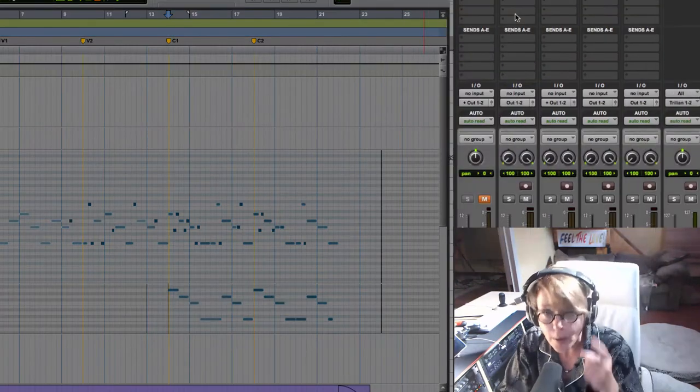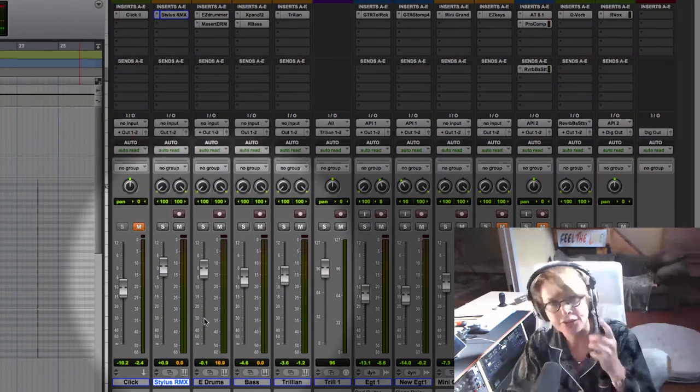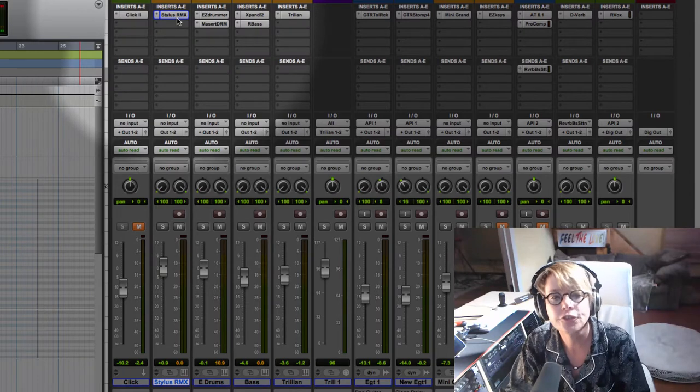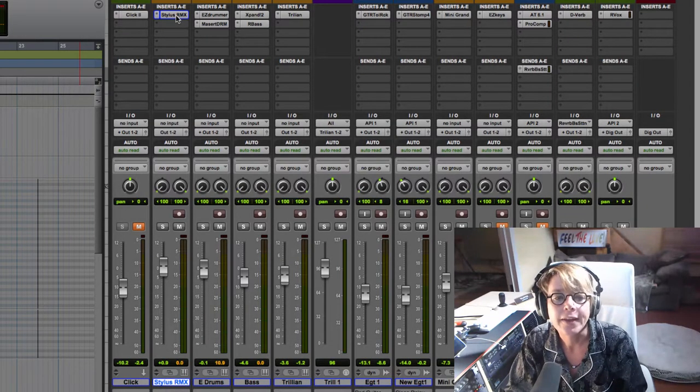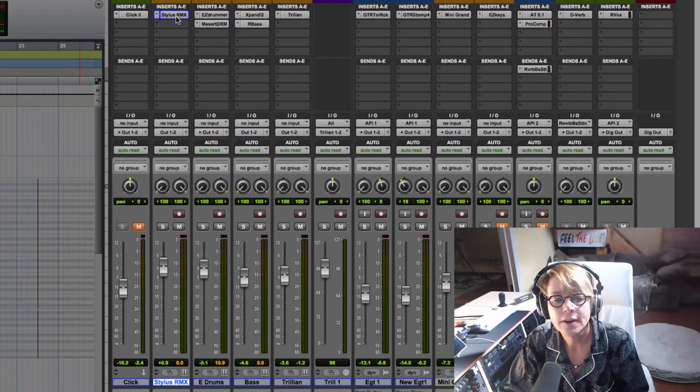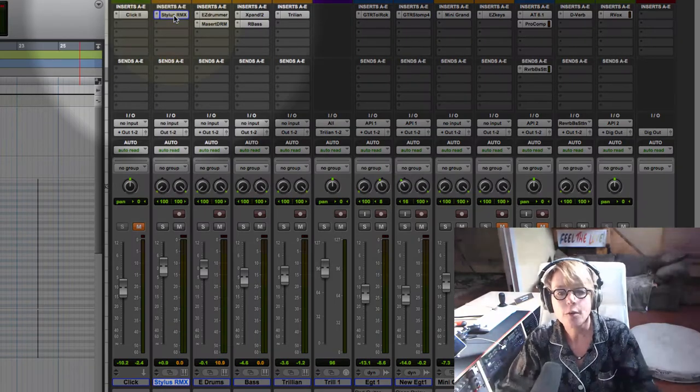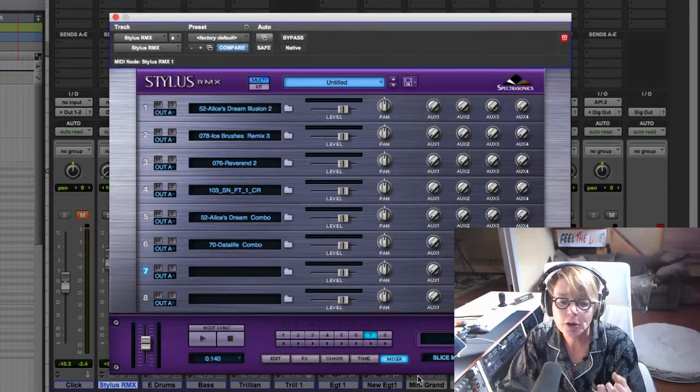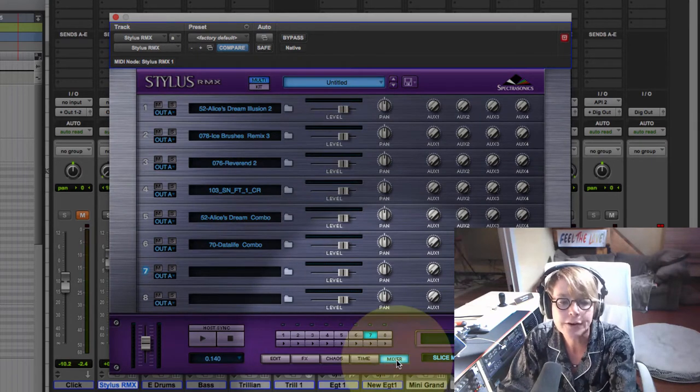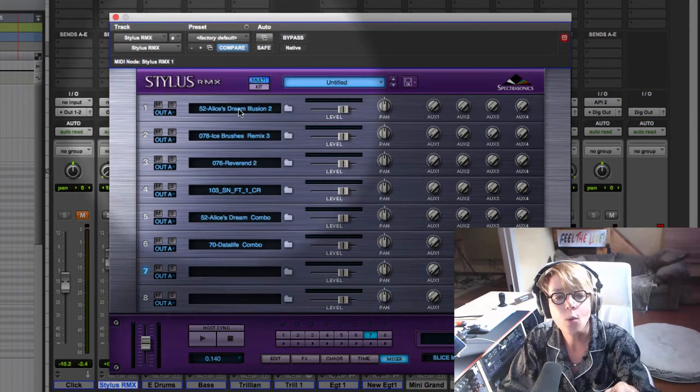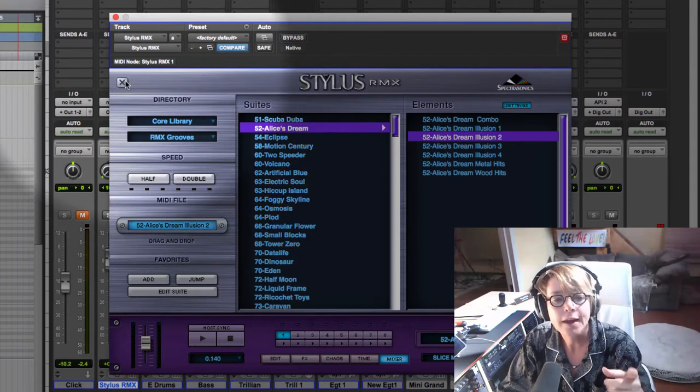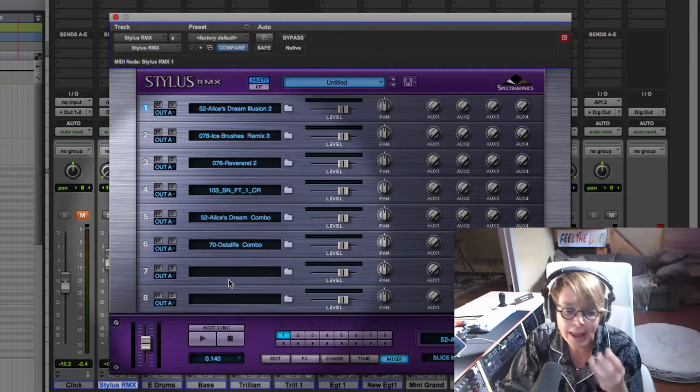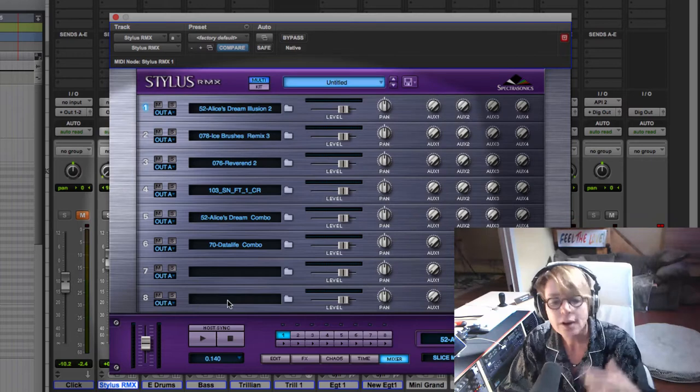So I created a stereo instrument track and instantiated Stylus RMX. And this is Stylus RMX. You'll notice it's exactly like Omnisphere. We're looking at the mixer tab down here. This is MIDI channel one, MIDI channel two, MIDI channel three, and it can play eight different parts.